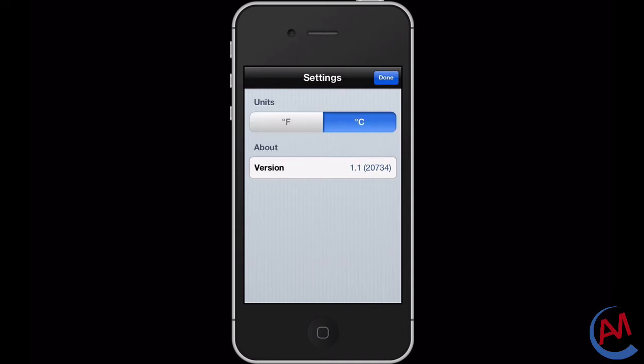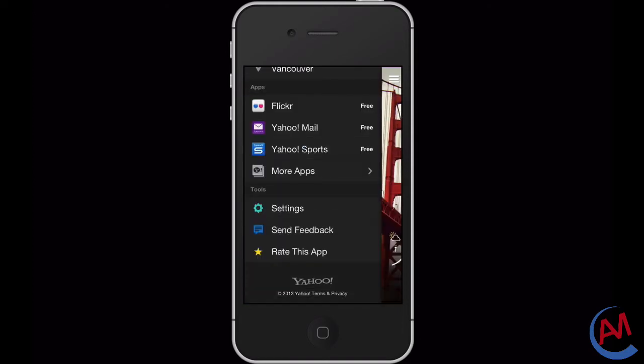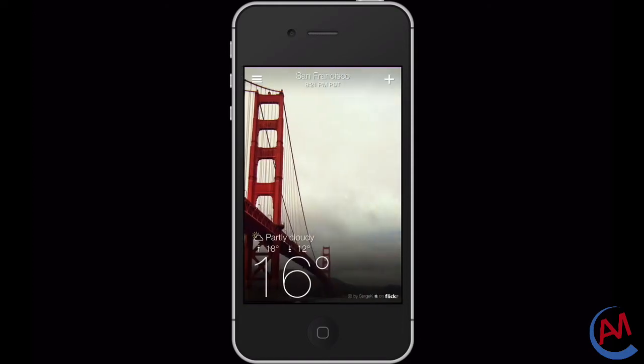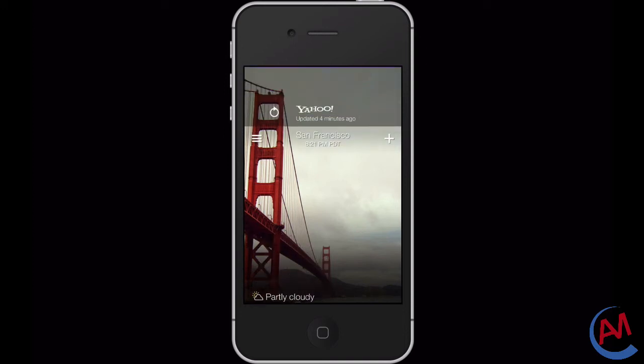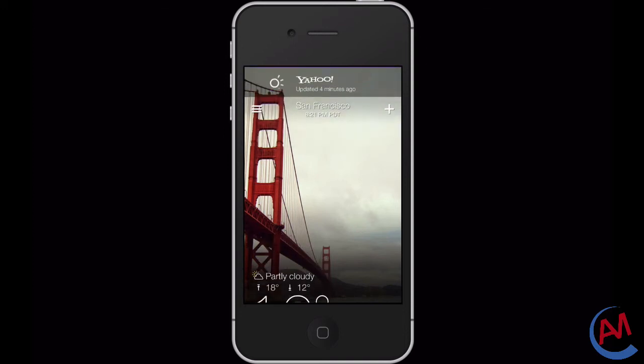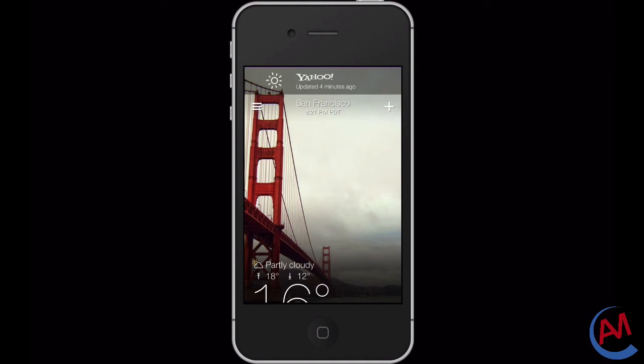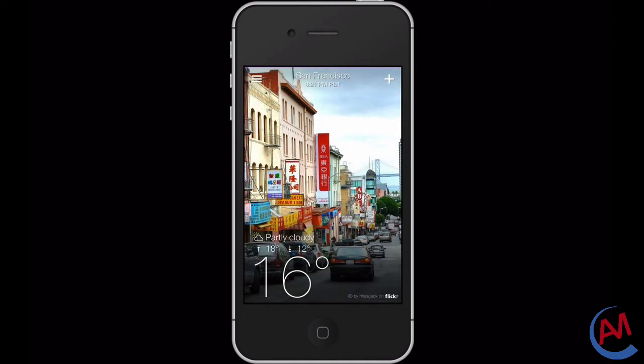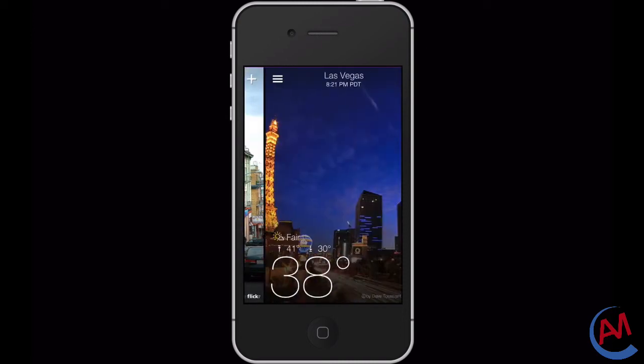If you ever want to update the app, all you have to do is drag all the way down. You'll see this gray Yahoo logo and all you do is let go and it'll update. It'll frequently change the background which is nice and refreshing.